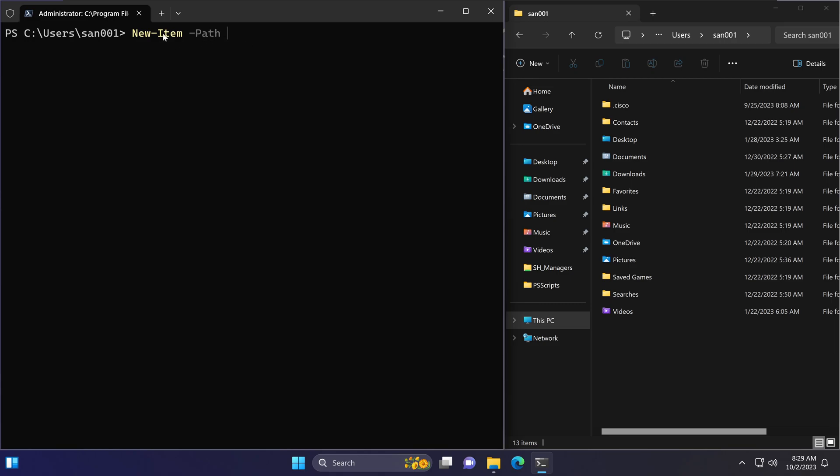Now let's look at how to create a file. It's the same New-Item cmdlet. To create a file, you can specify the file type by including the extension in the name, for example .txt.